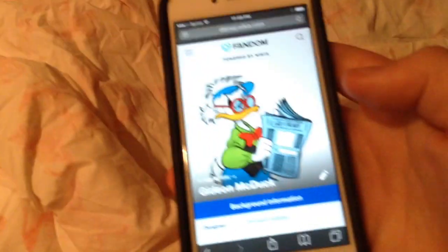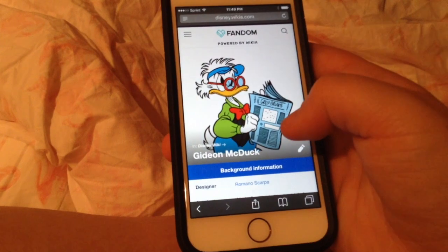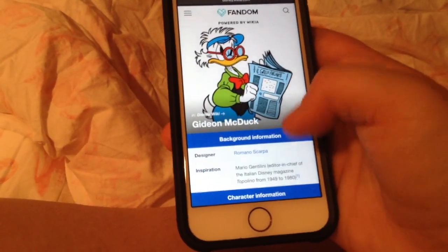Hey guys, today we are going to take a look at Scrooge's brother Gideon McDuck.